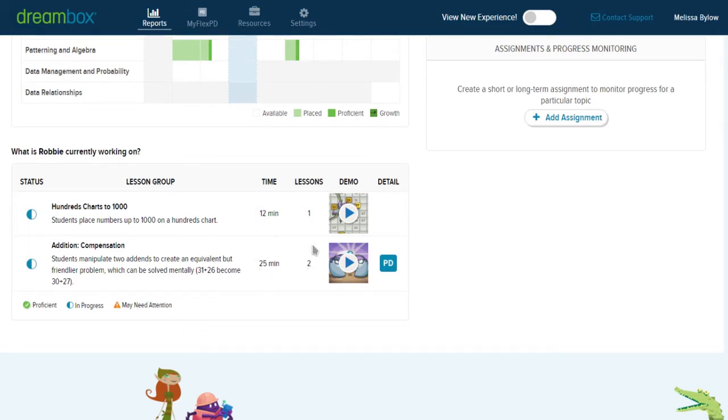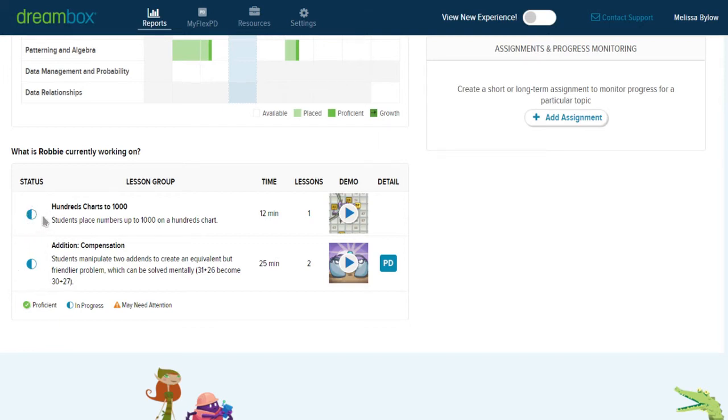And the number of lessons he's worked on: he's had one lesson and two lessons. These icons sometimes will change, so if Robbie had demonstrated proficiency with one of these tasks, it would have had a green check mark.